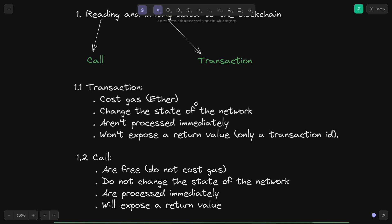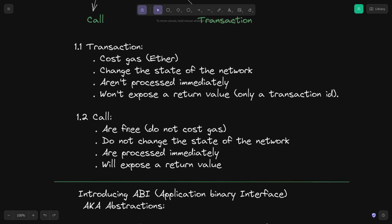The next characteristic of a transaction is that it changes the state of the network — if you want to write something to the blockchain it changes the state of the network. Transactions aren't processed immediately; they take some time to get mined and executed. They also do not return any value — they only return a transaction ID that you can use to later explore the transaction and read data from the blockchain.